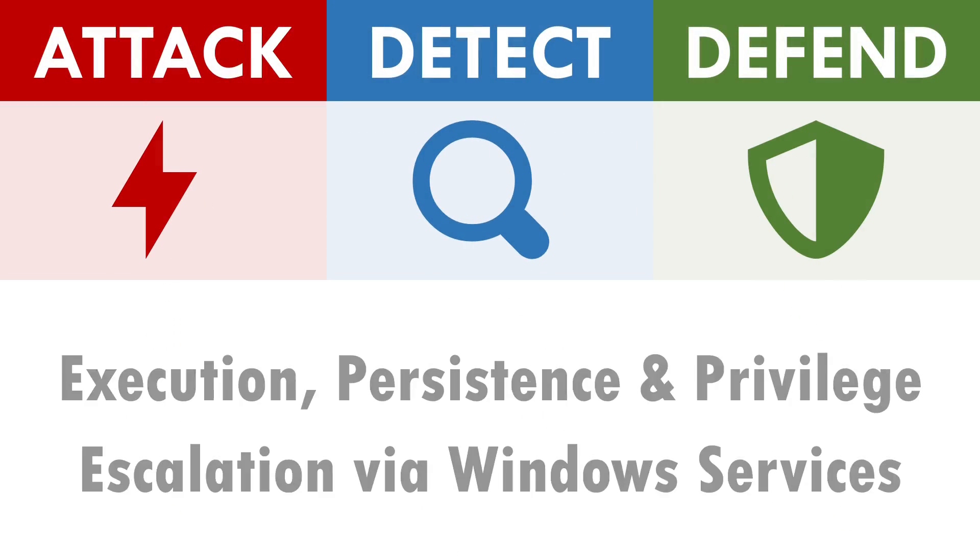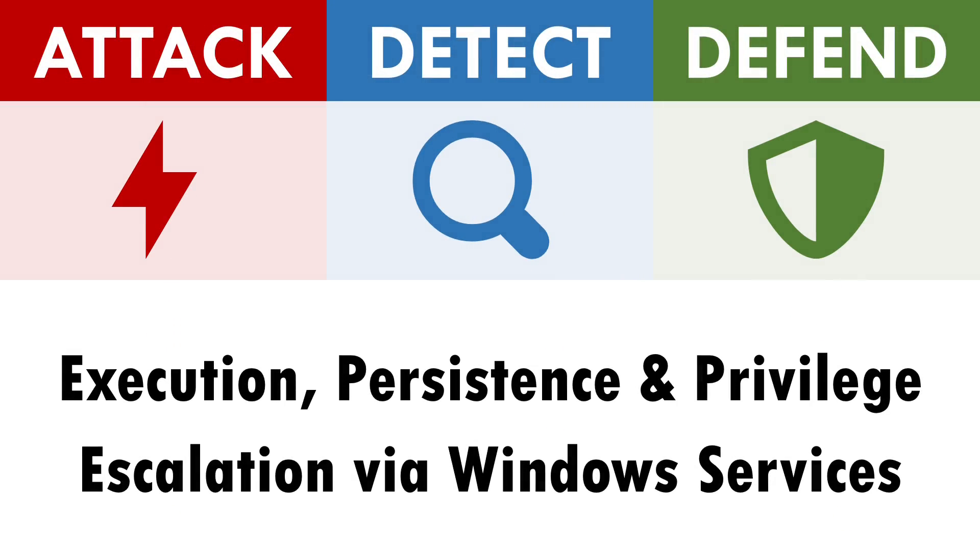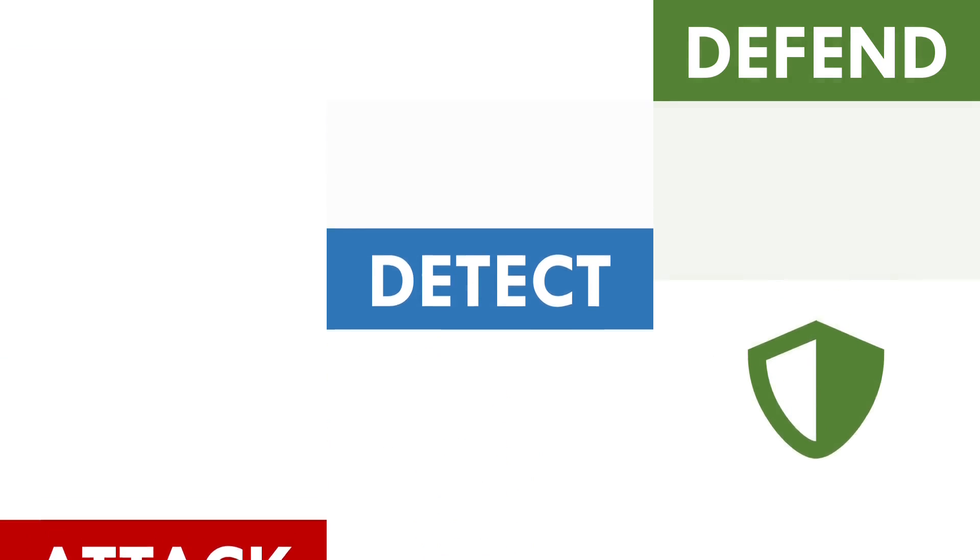Hi, I'm Andy and in this video we'll be exploring how to attack, detect and defend against the abuse of Windows services.